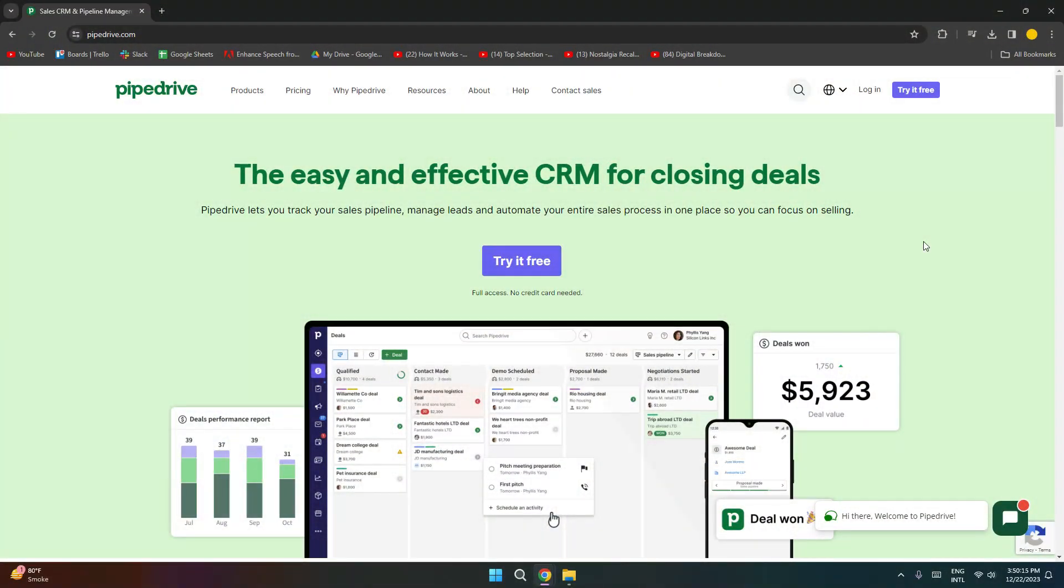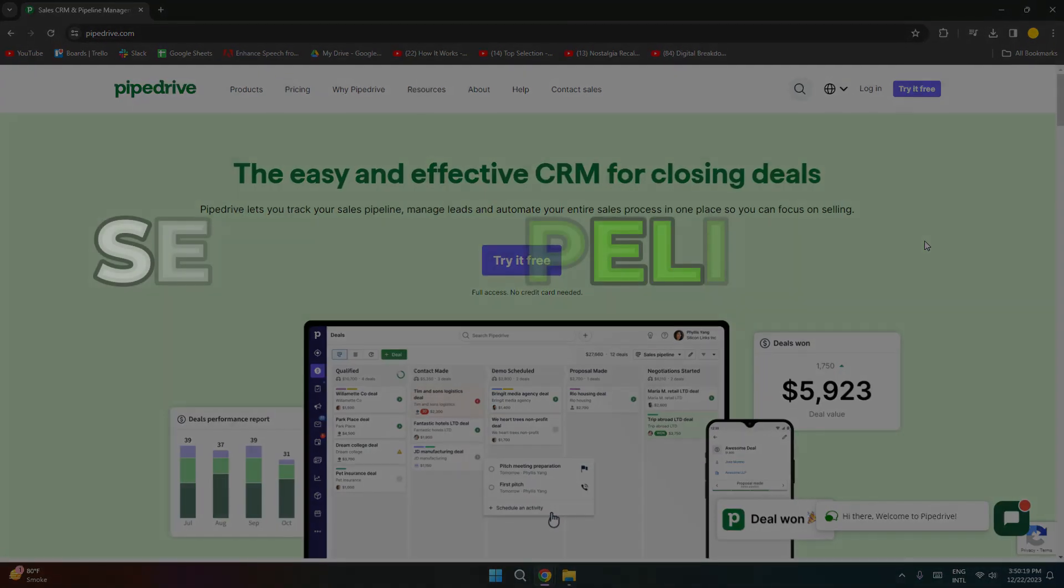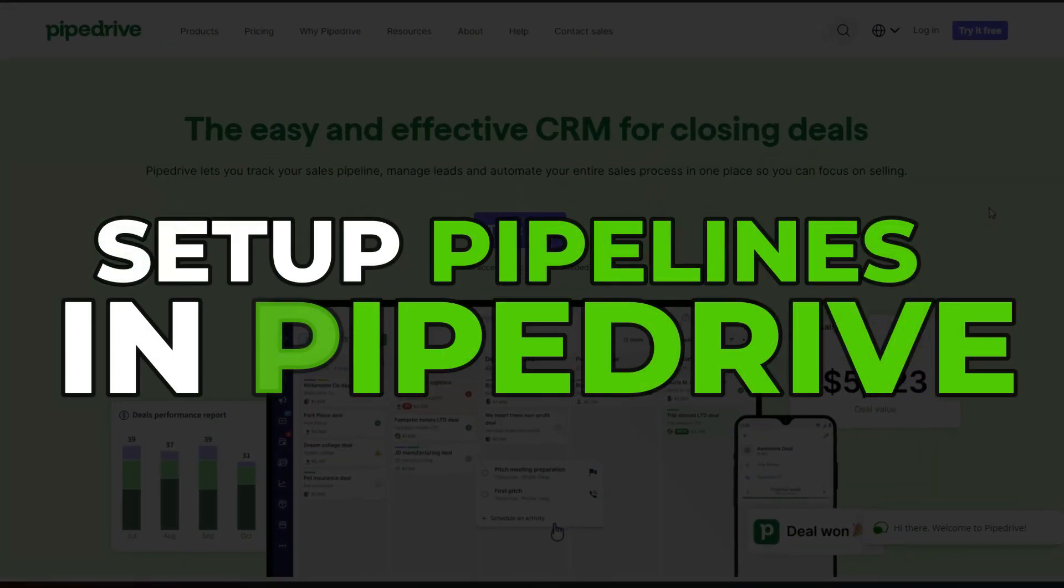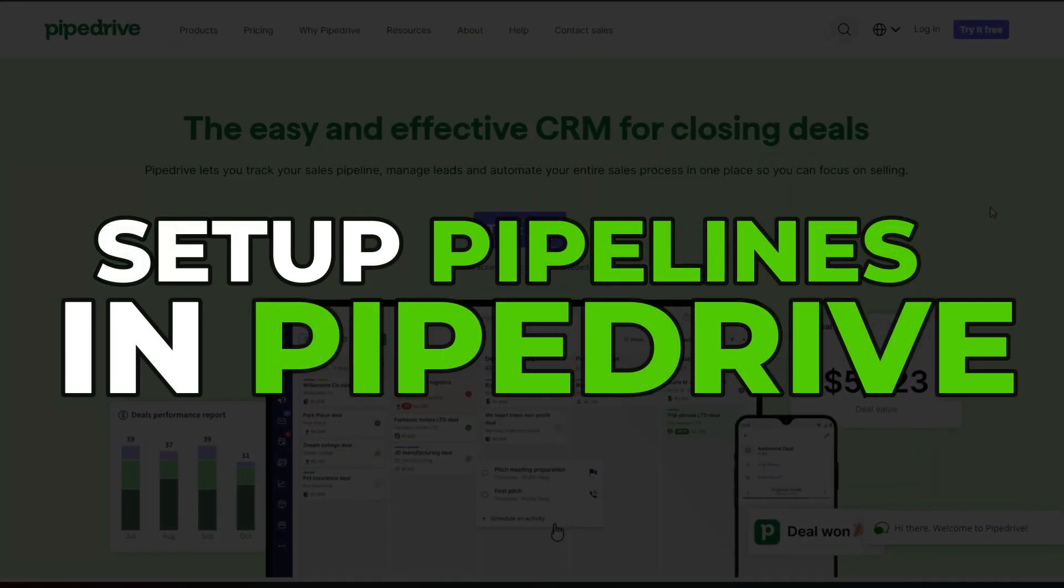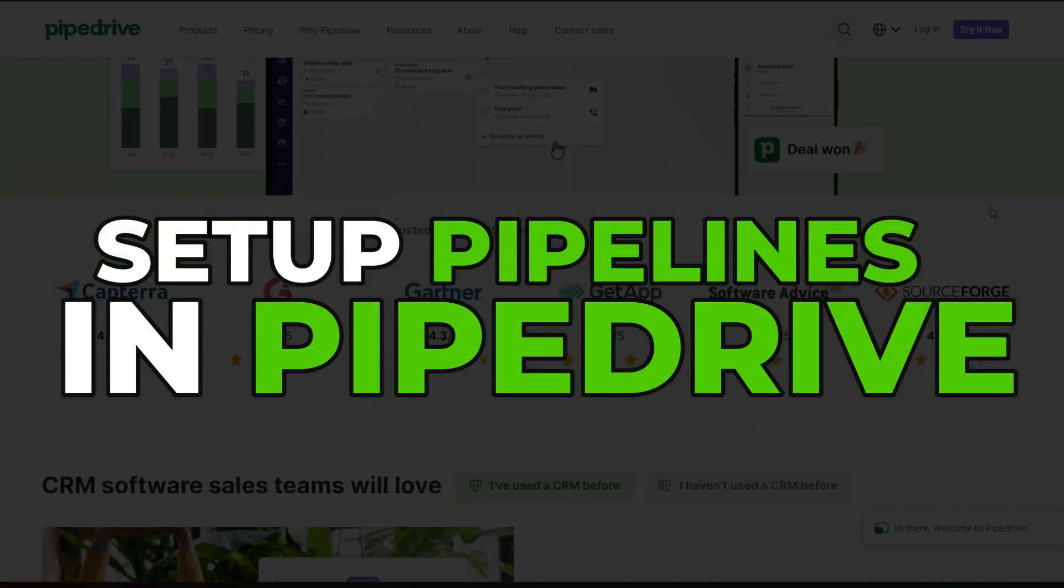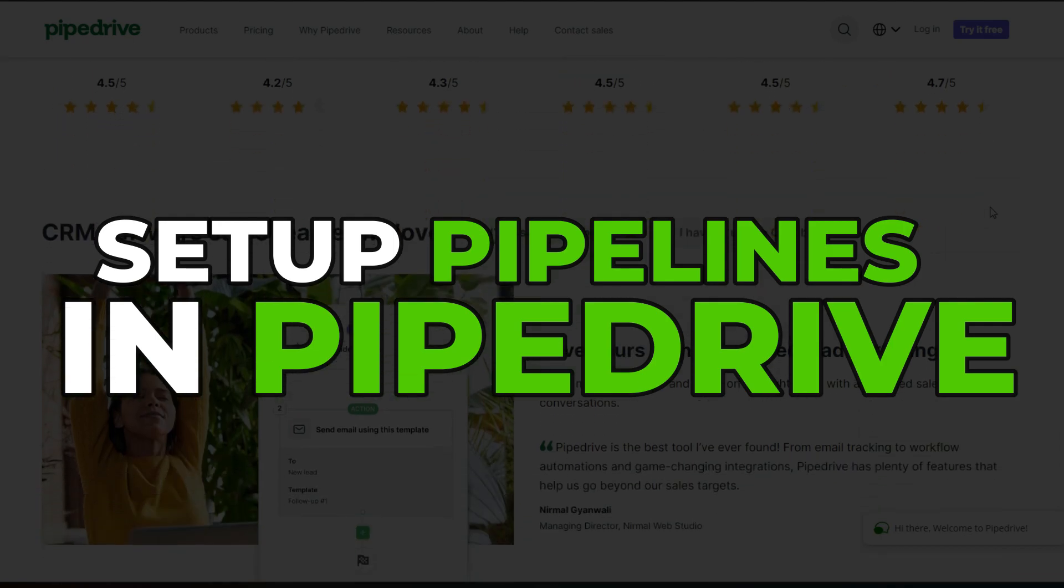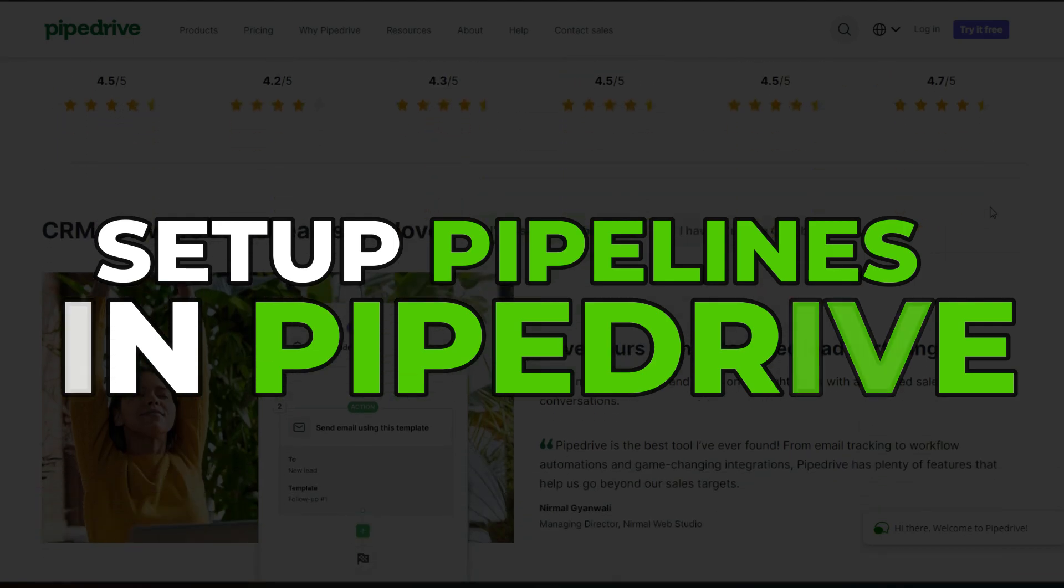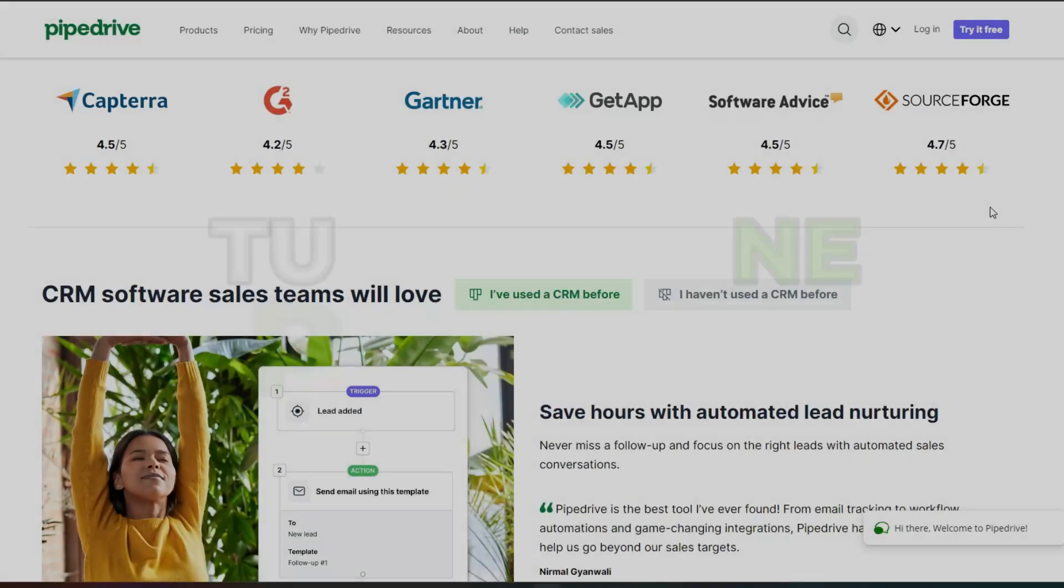Hey guys, welcome back to the channel. Today we will be taking a look at how you can get started with the Pipedrive CRM and how you can set up pipelines within Pipedrive. So let's get into it now.